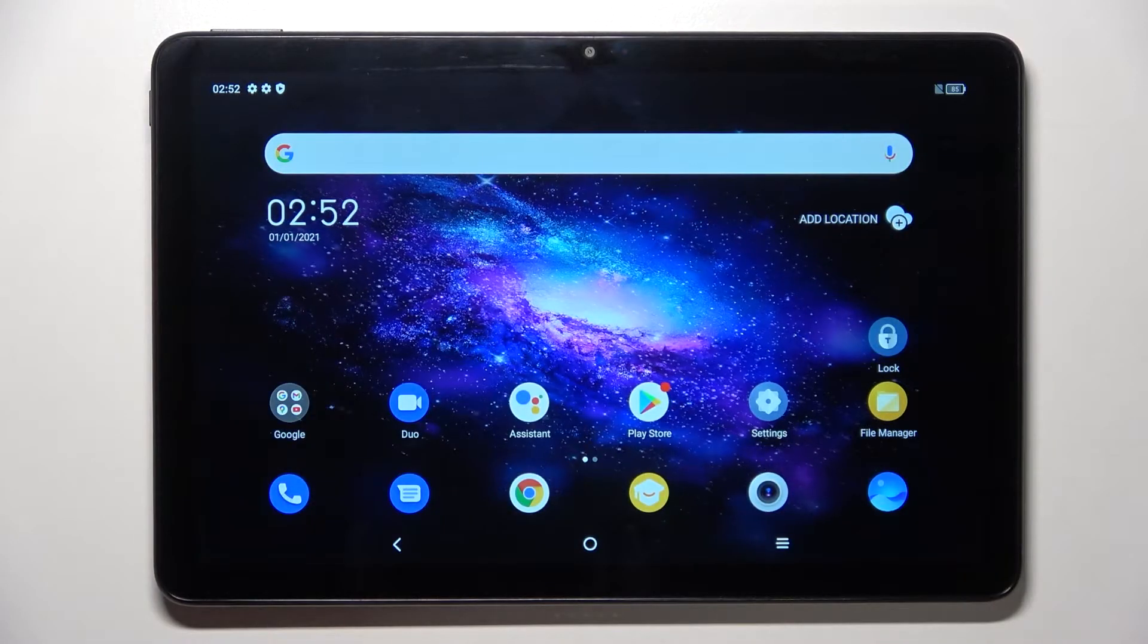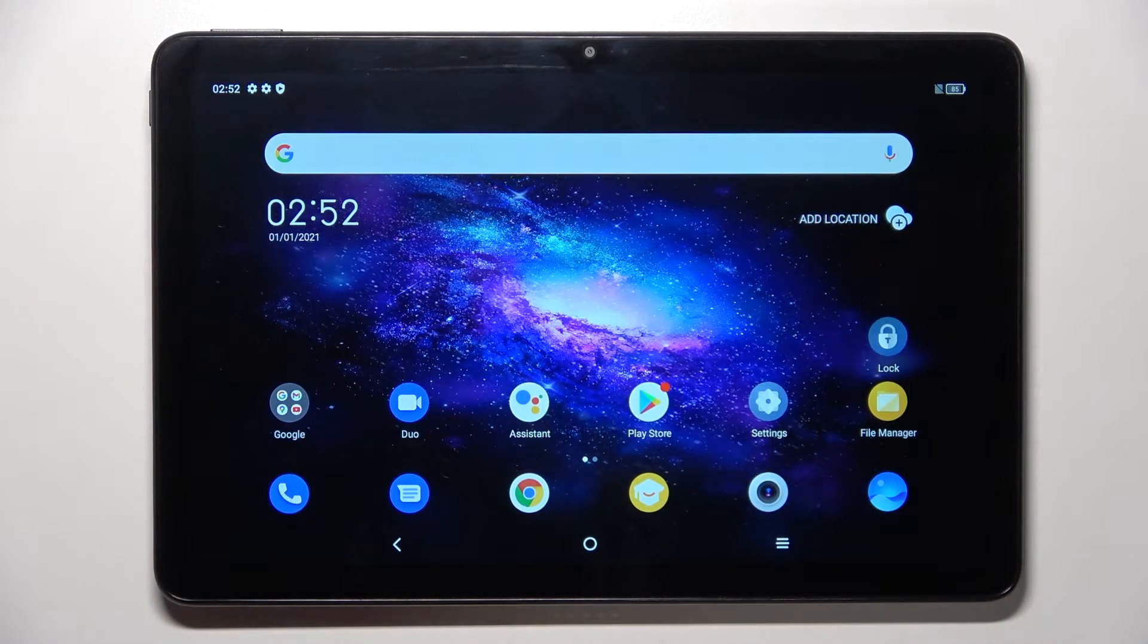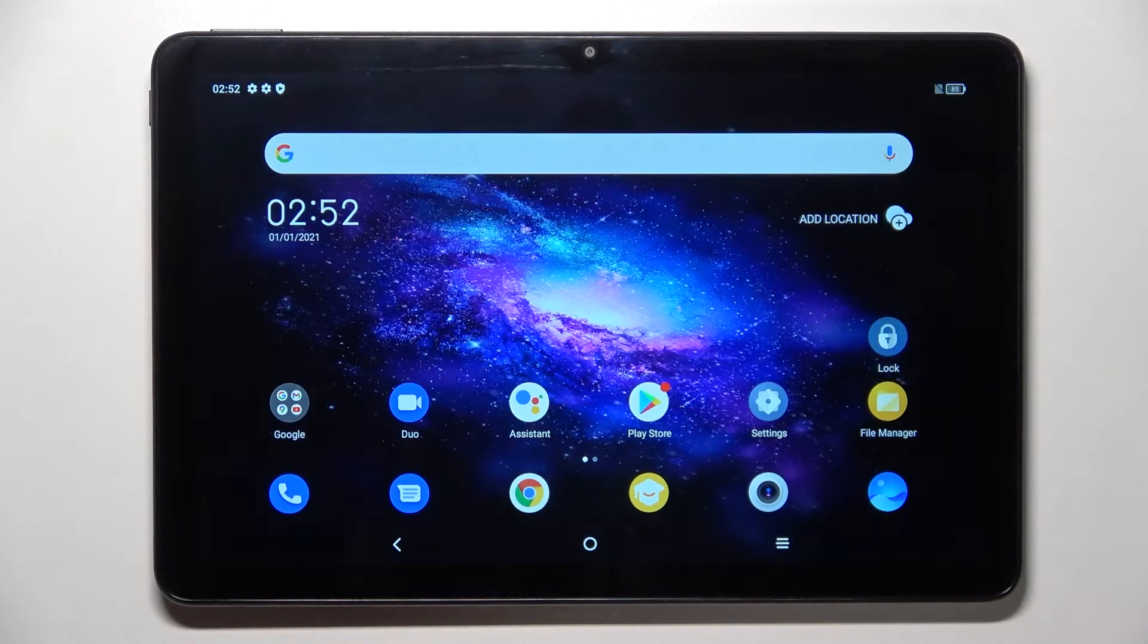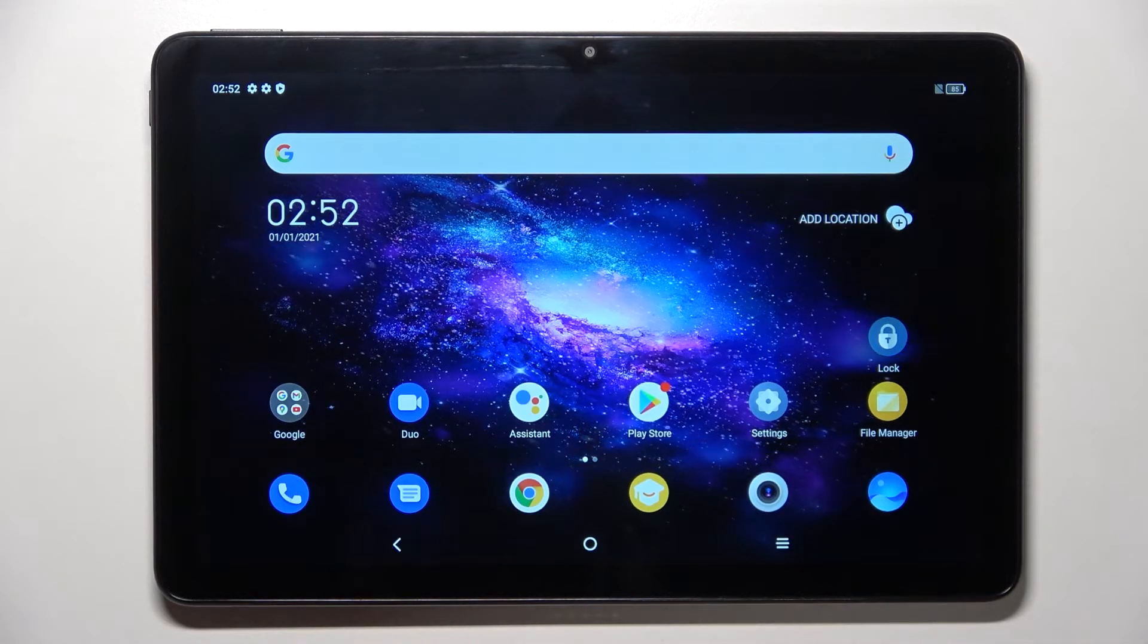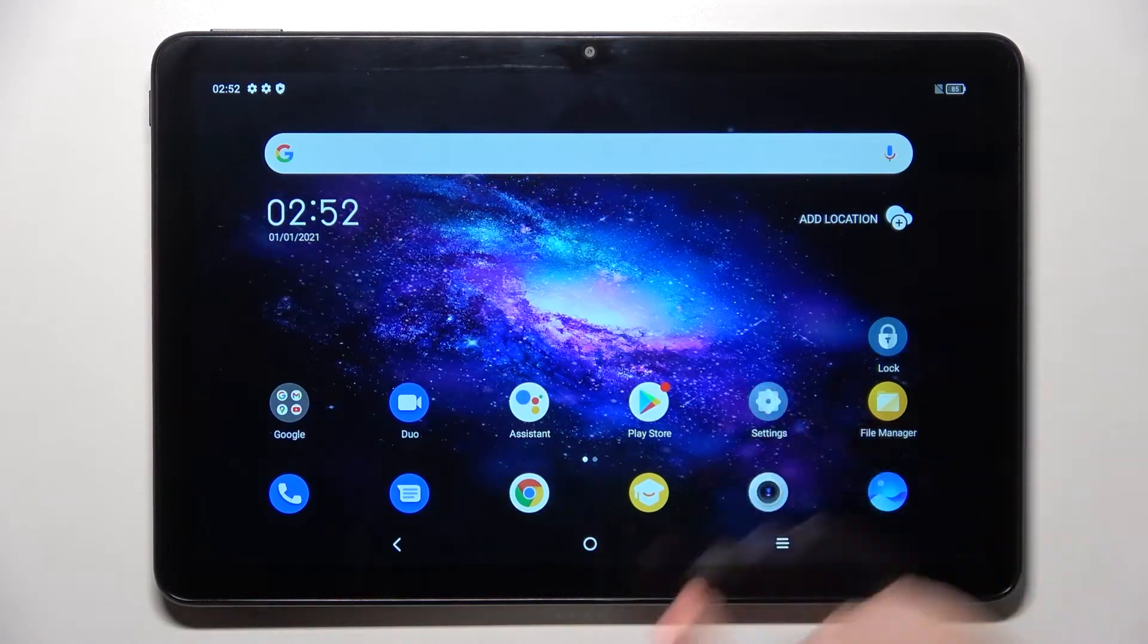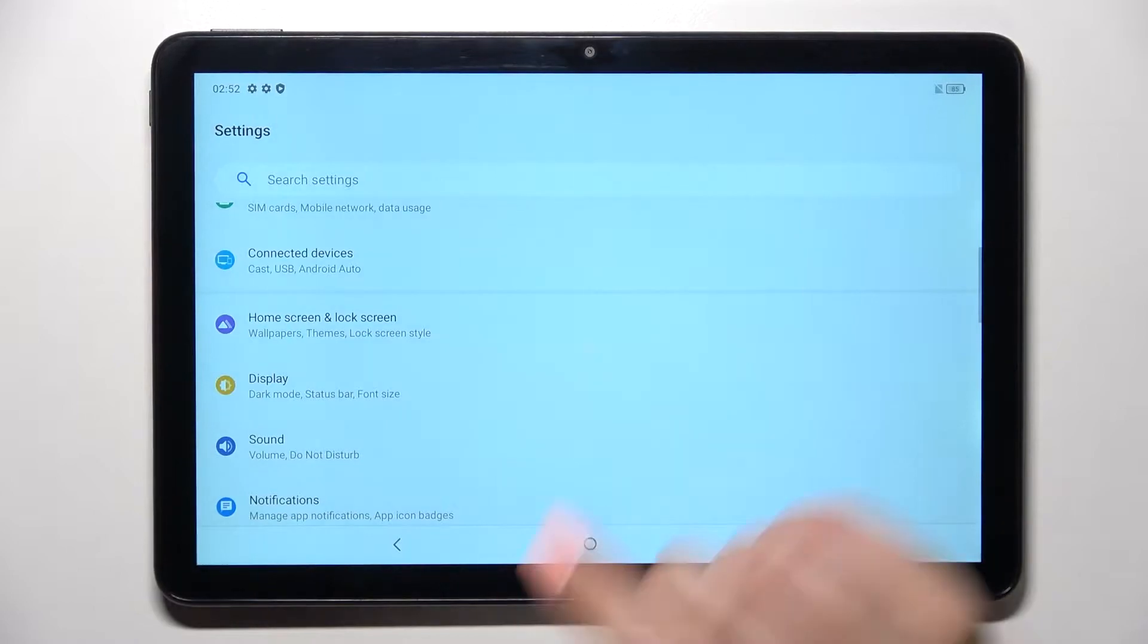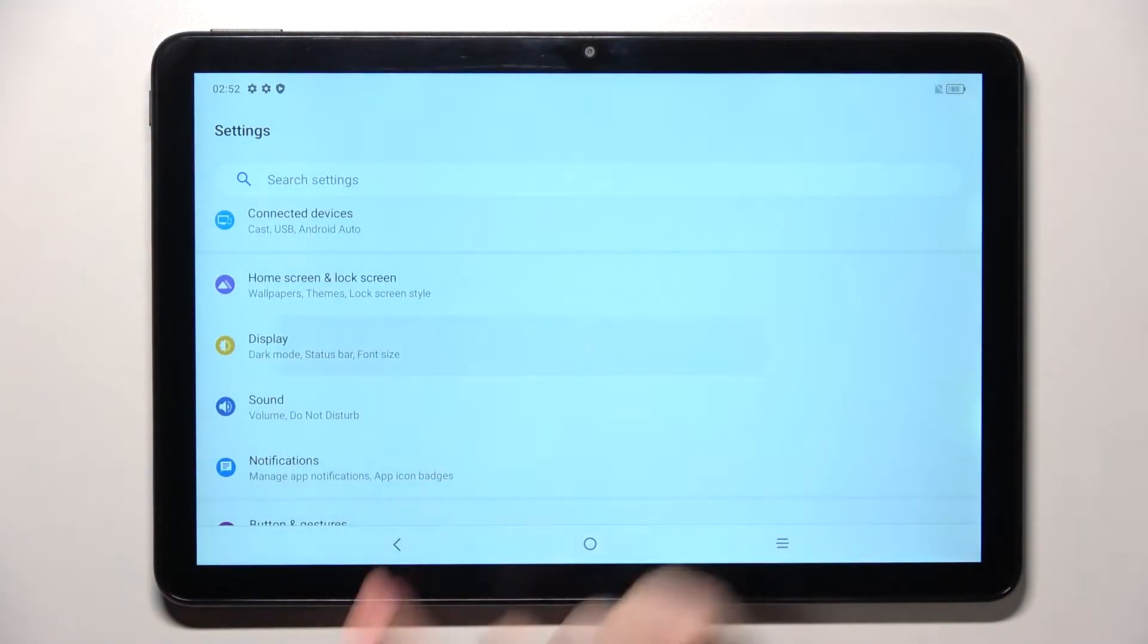Hi everyone, in front of me I've got the TCL Tab 10S and let me share with you how to change the screen timeout on this device. So first of all, let's open the settings and now let's scroll down to find the display.